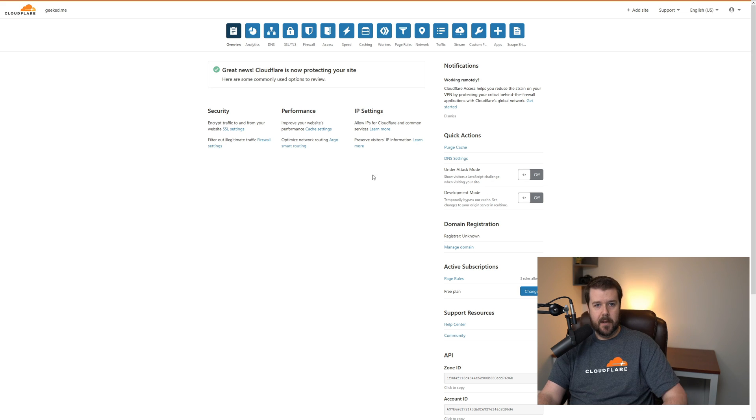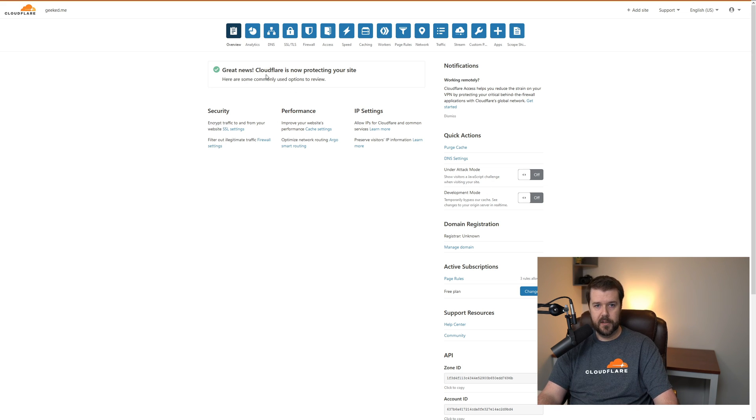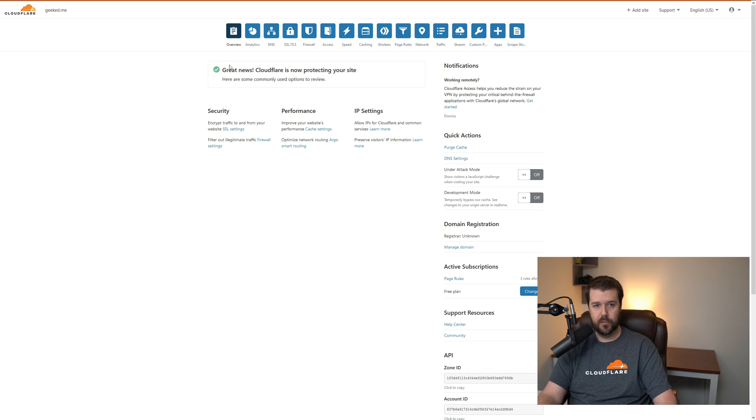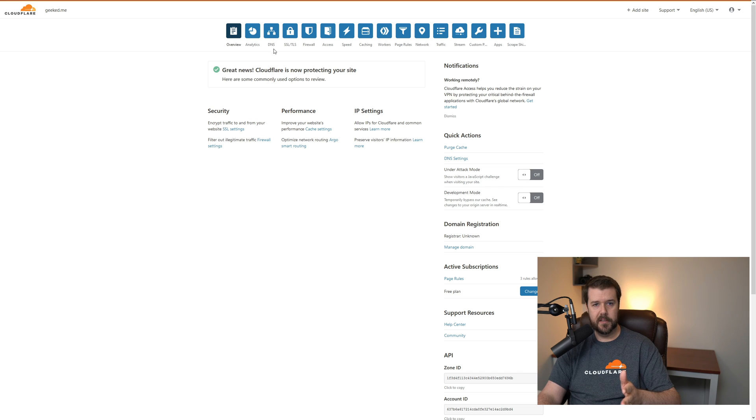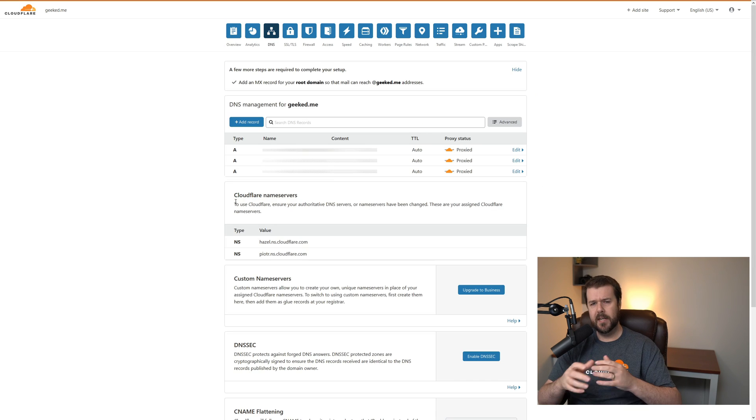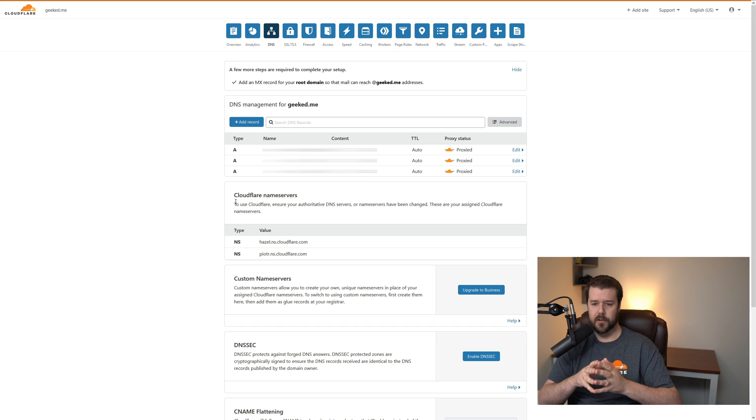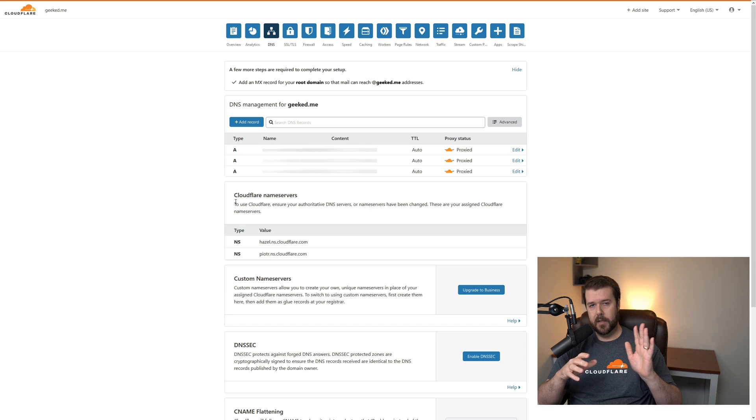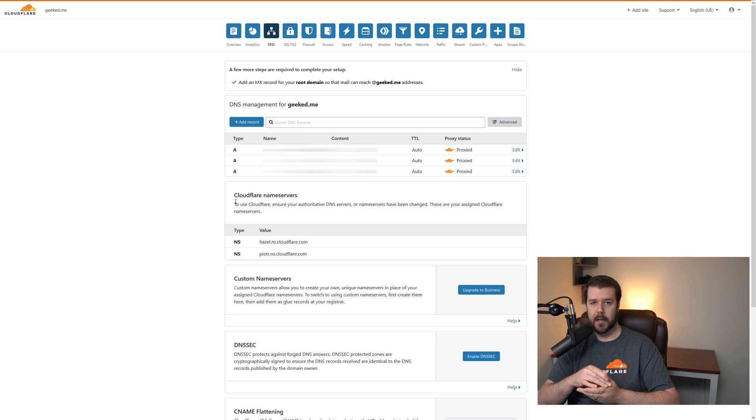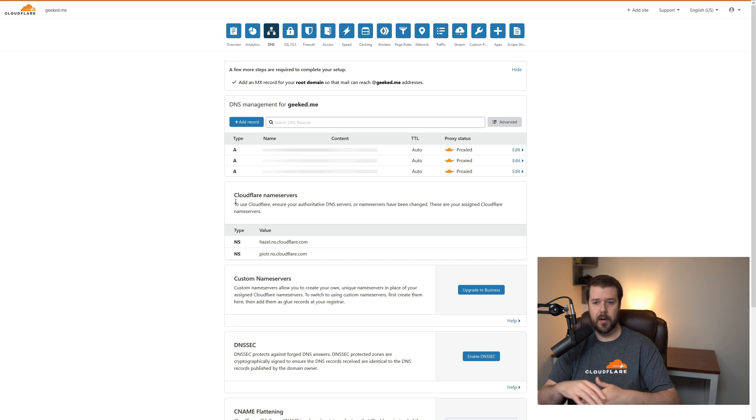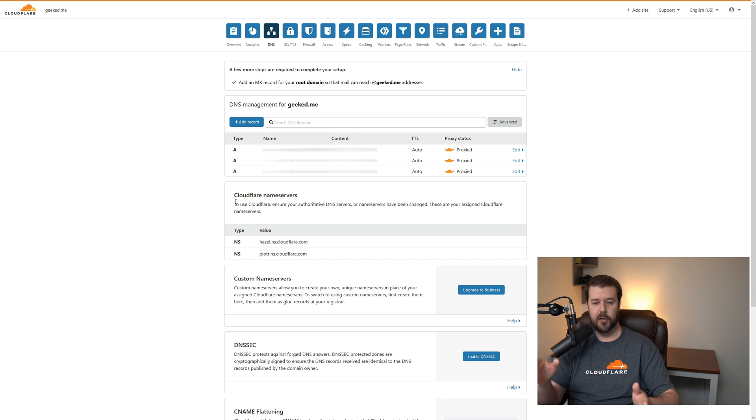It says right here at the top on the Cloudflare dashboard, great news, Cloudflare is now protecting your site. This is good. Let's go to the DNS dashboard. I need to think of a service that I want to expose first. I think I know what I'm going to do. In my last video, I did my Synology NAS. I think that would probably be a good fit for this.